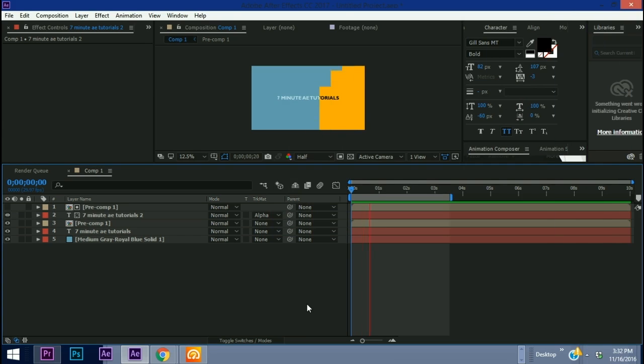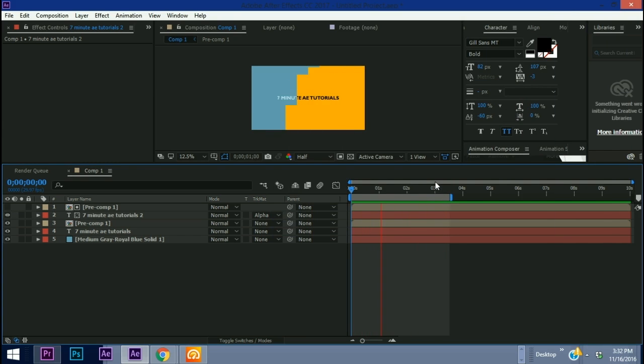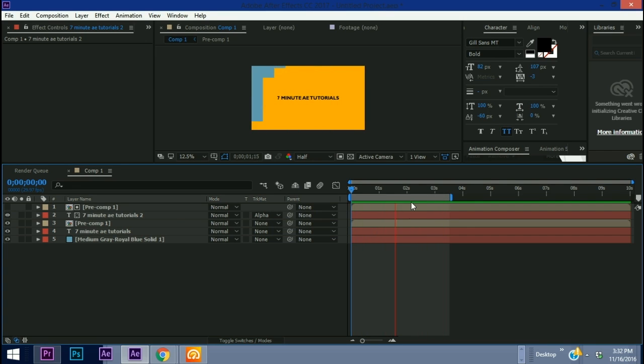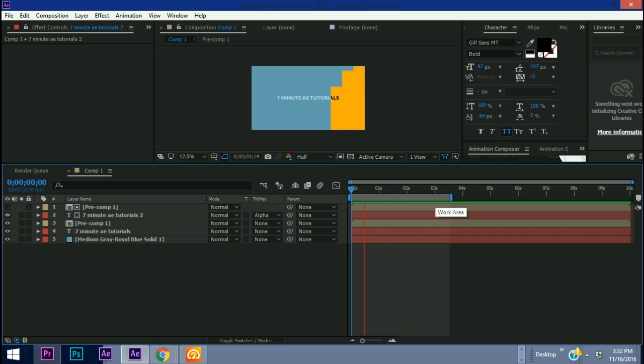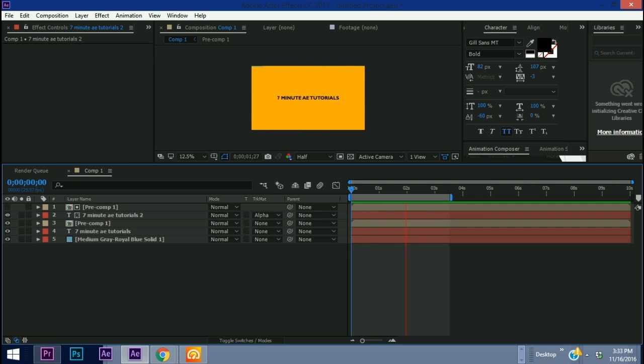Hey everybody and welcome back to another episode of 7-Minute AE Tutorials where you learn AE tips, tricks, and shortcuts in less than 7 minutes. No BS, just AE. In this episode I'll show you how to sequence layers in order to create transitions and backgrounds. I'll go over the basics of how to set it up so you can experiment, try some cool things out, and add one more tool to your motion design belt.